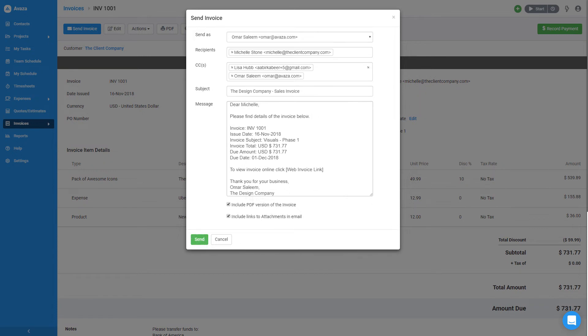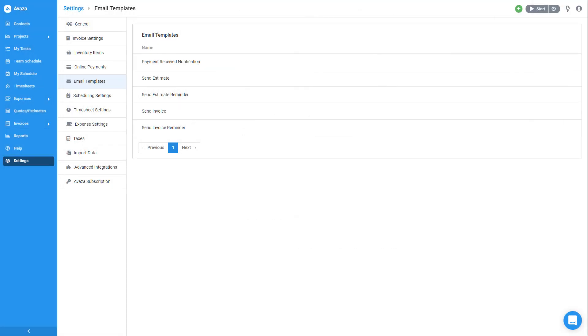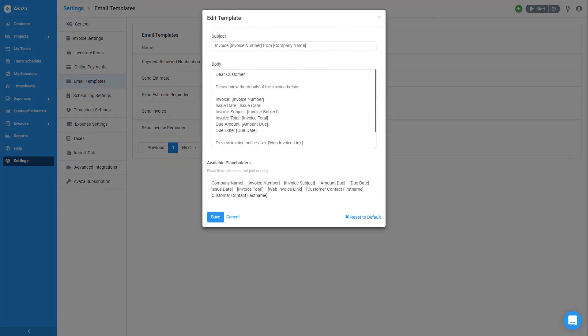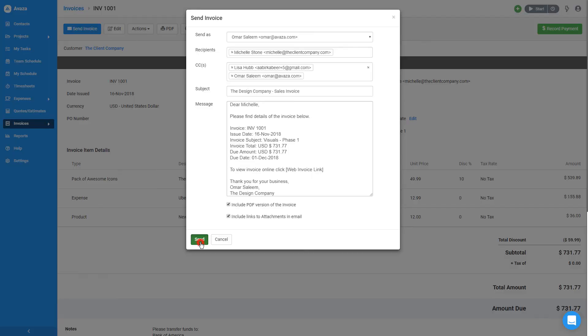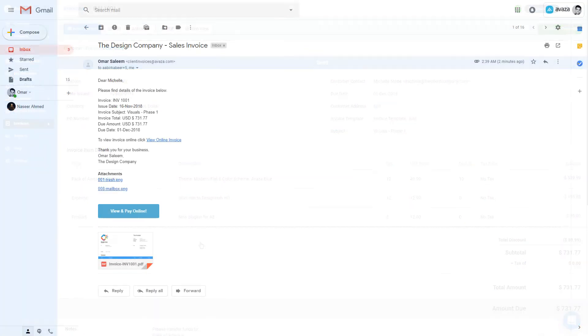By the way, Avaza allows you to customize the template for this email so you don't have to make changes every time. Just head over to Email Templates and Settings to customize this email template. I'll click Send and in a few moments, my client will receive the invoice email which looks like this.